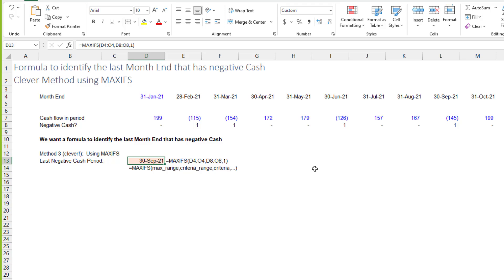You could also use the new FILTER function. But if people don't have XLOOKUP, they're not going to have FILTER either. More people would have XLOOKUP than FILTER — I got XLOOKUP before I got the dynamic array functions.